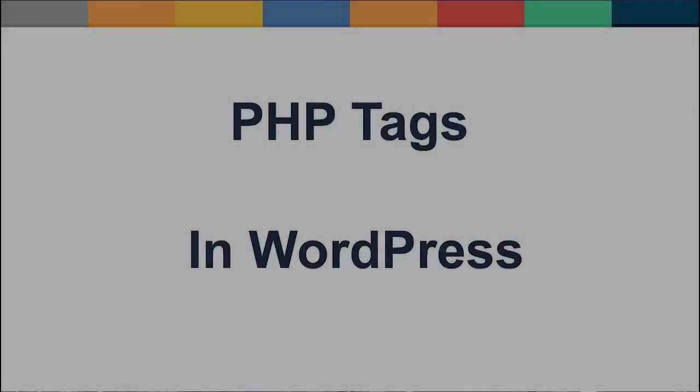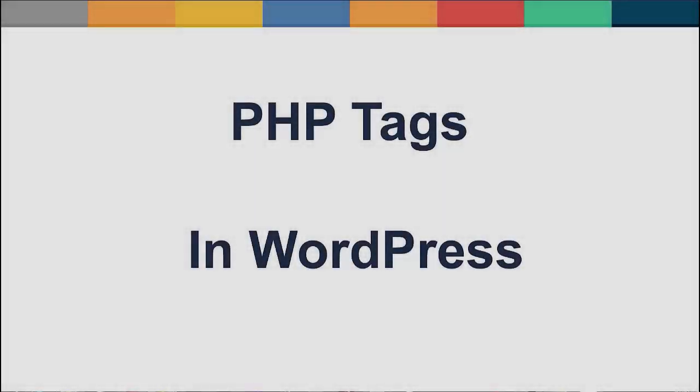This screencast is designed to give beginner web designers or experienced web designers without any prior WordPress theme design and development a brief overview of the PHP used in WordPress themes.